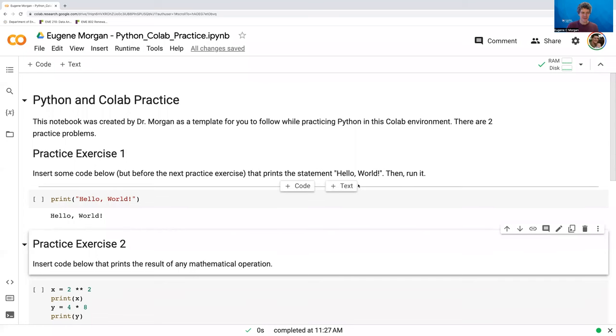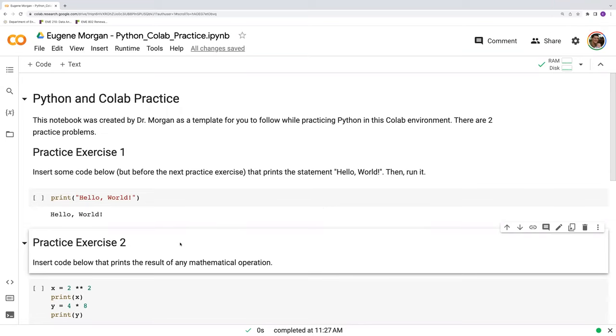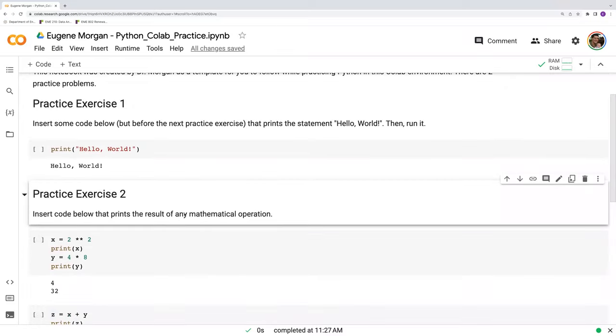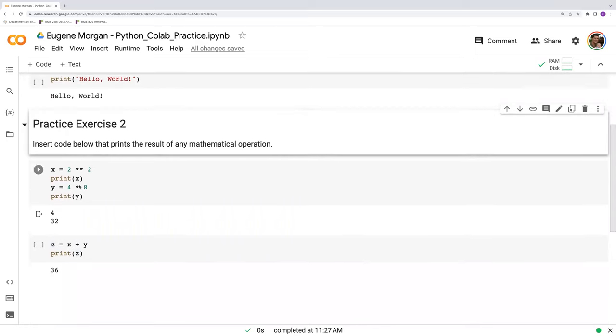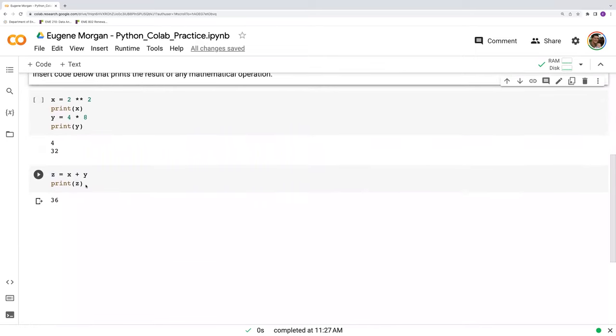In this video, let's talk a little bit more about functions. So when I introduced this print function, you might have asked yourselves, well, how did Dr. Morgan know to put in hello world here in quotes or X or Y here? How do we know how this print function works?